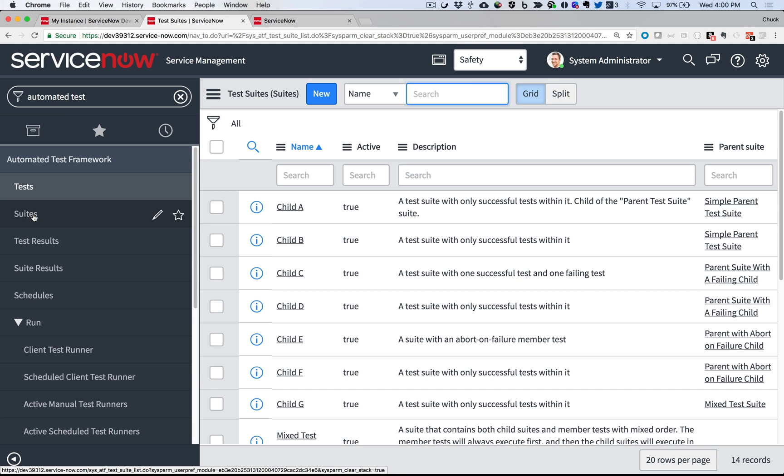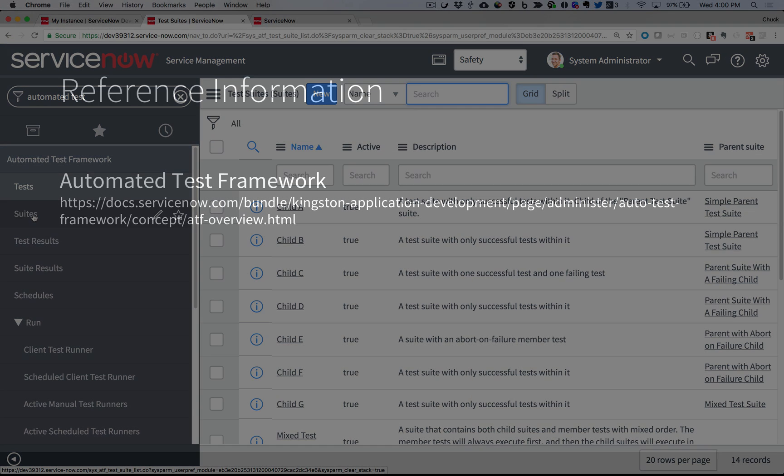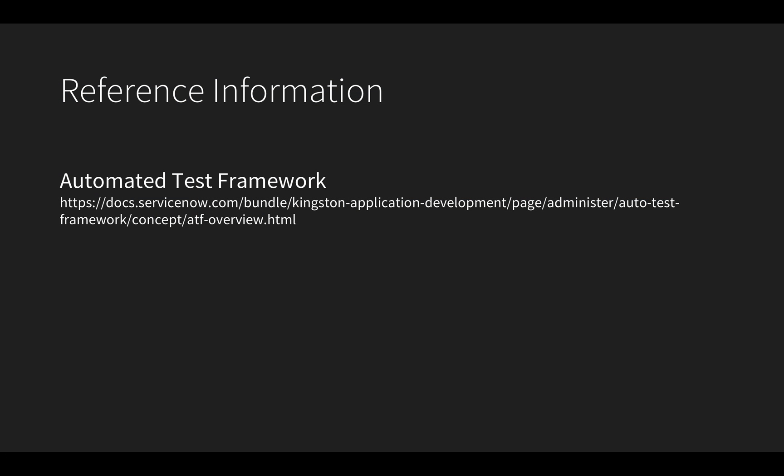And when I'm ready to upgrade to the latest release of ServiceNow, I can quickly run the same test to ensure that the app will work, making my upgrade time much shorter than doing the same test manually.